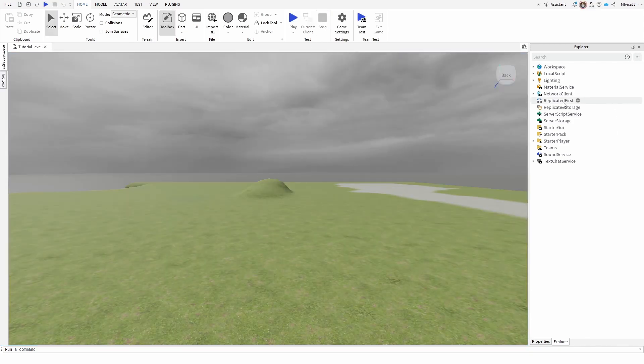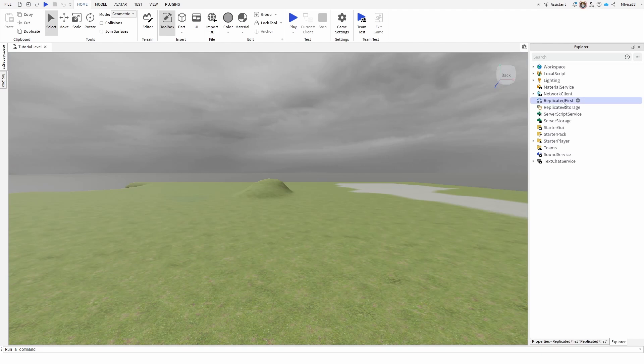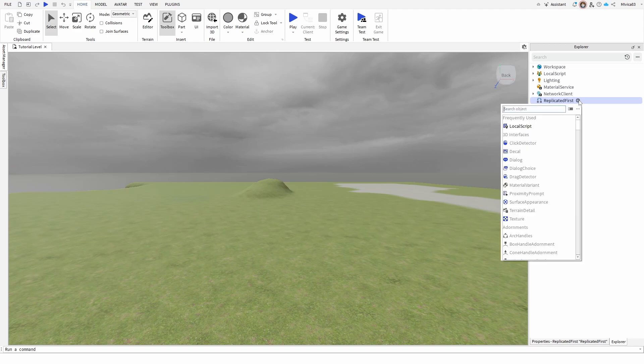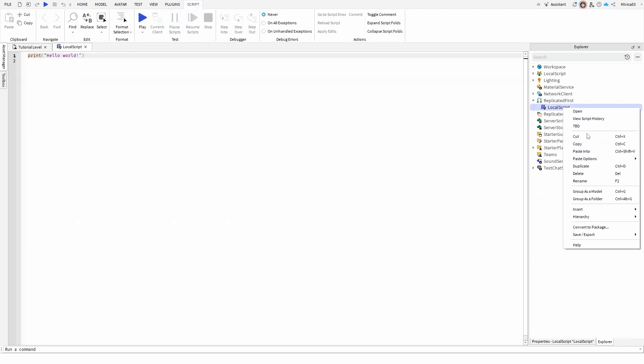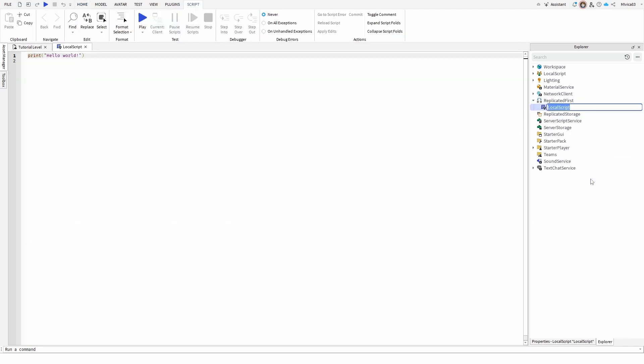Well, we're under Replicated First, which is a location where you can place any kind of script for your game start, basically. To add that disclaimer, we'll add a local script. We're going to rename it, just for clarity, as NoMouse.